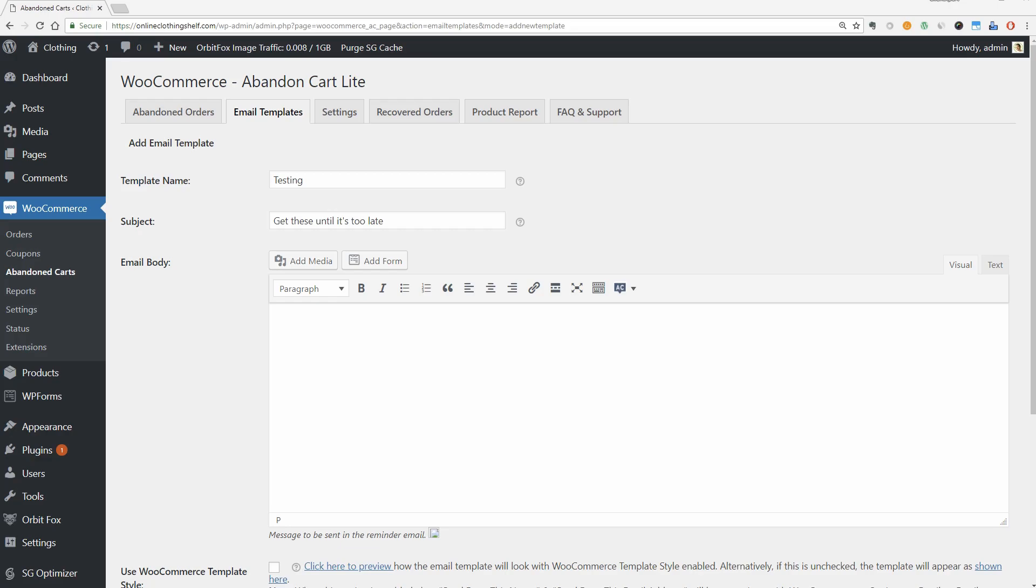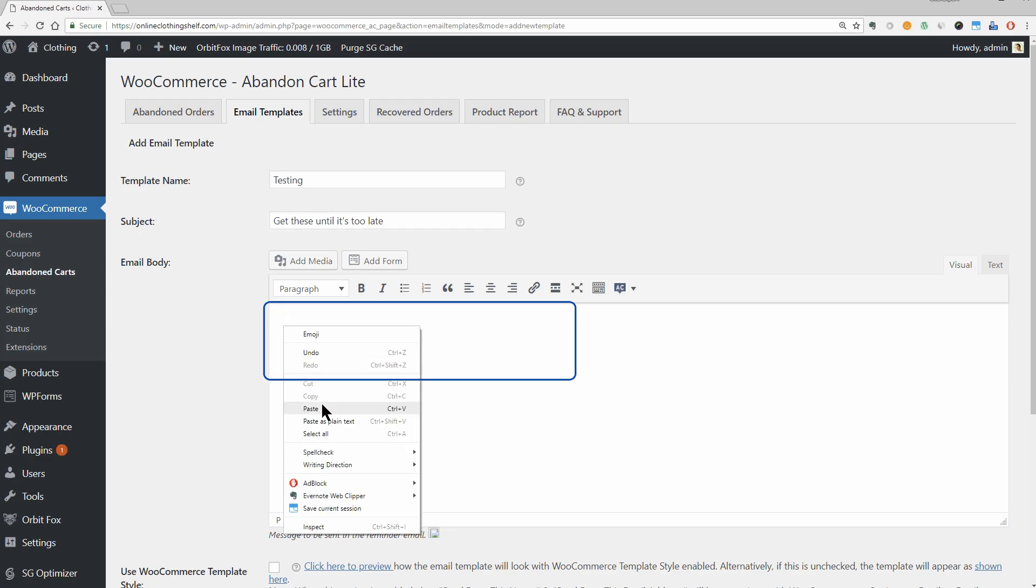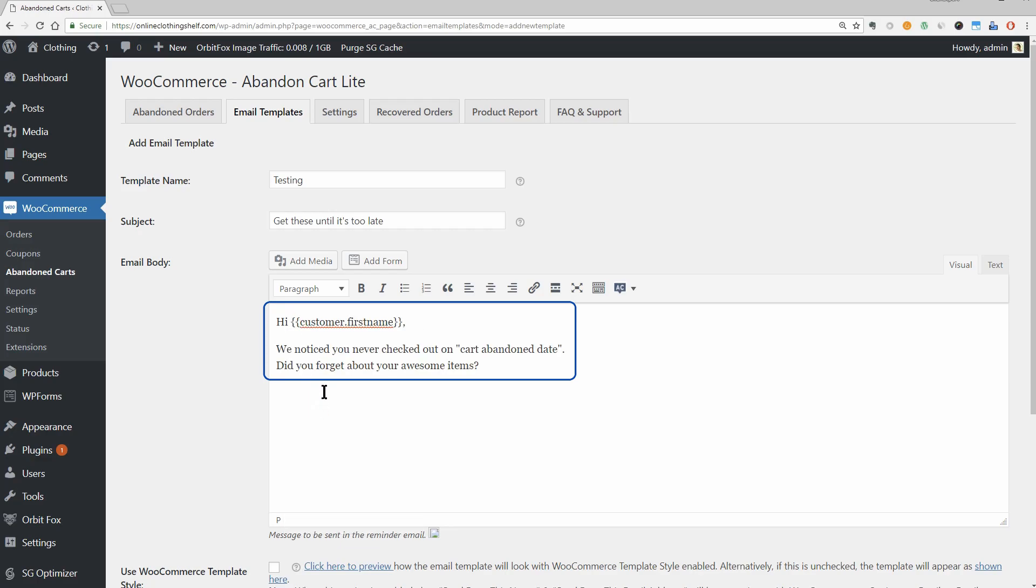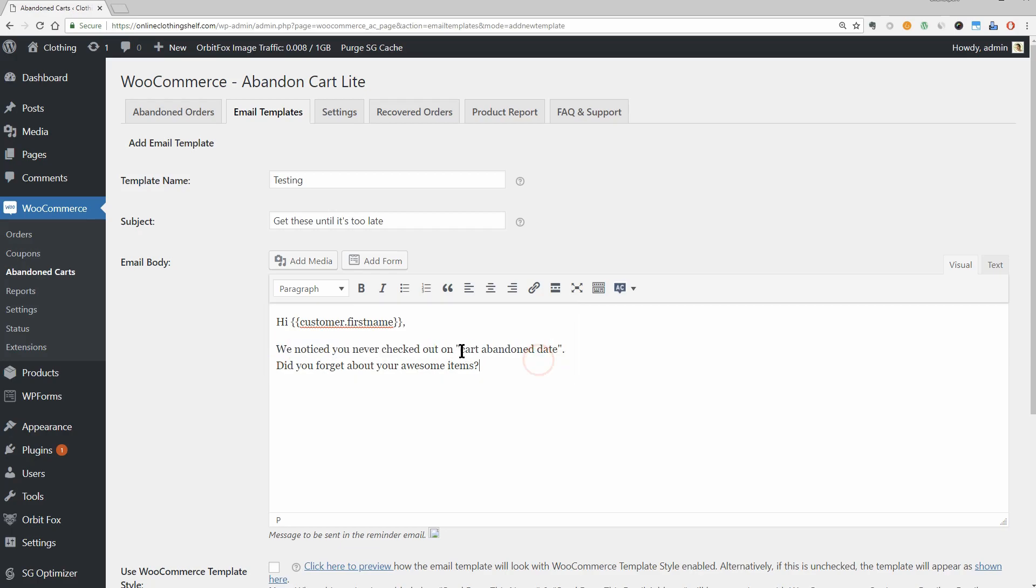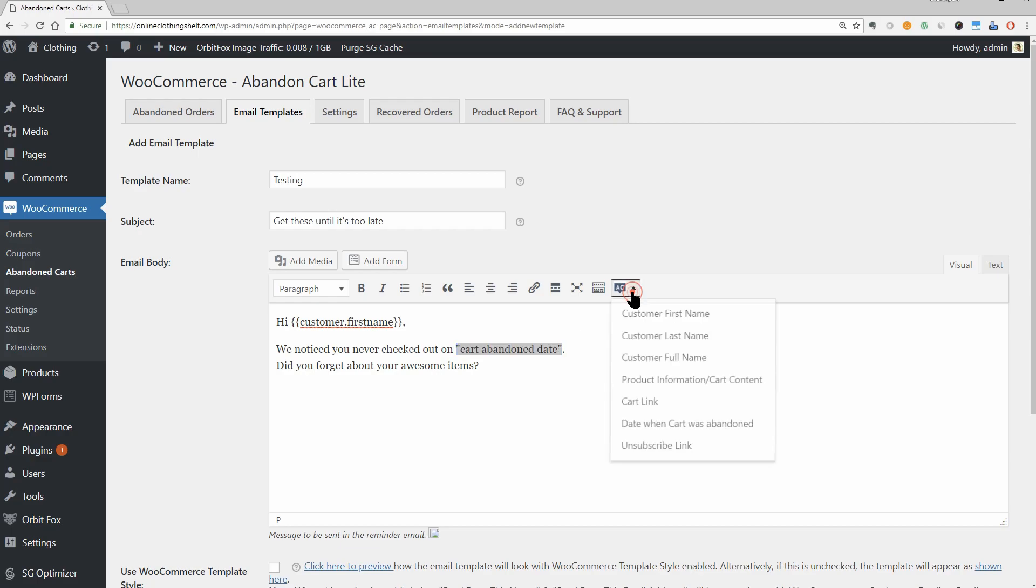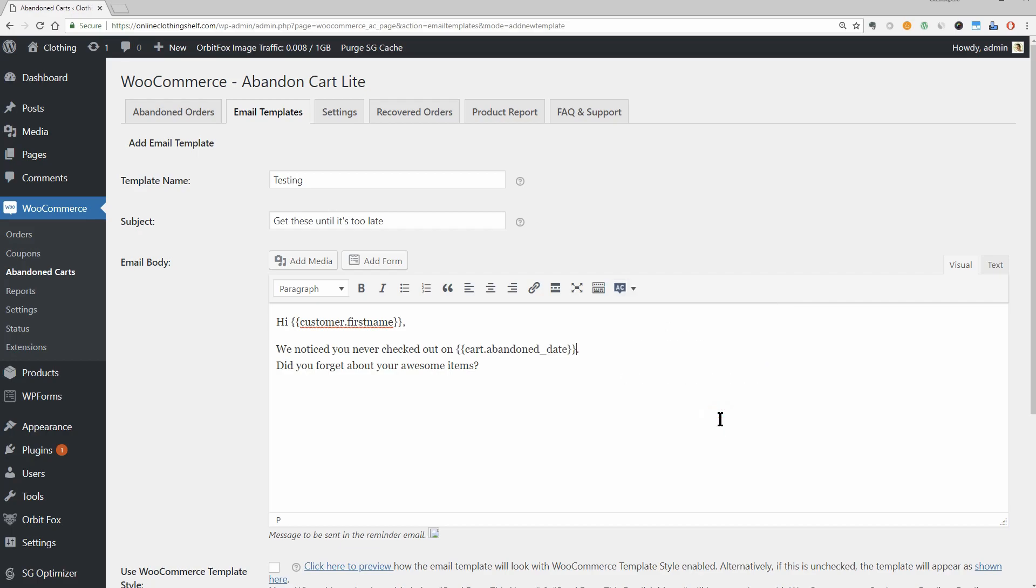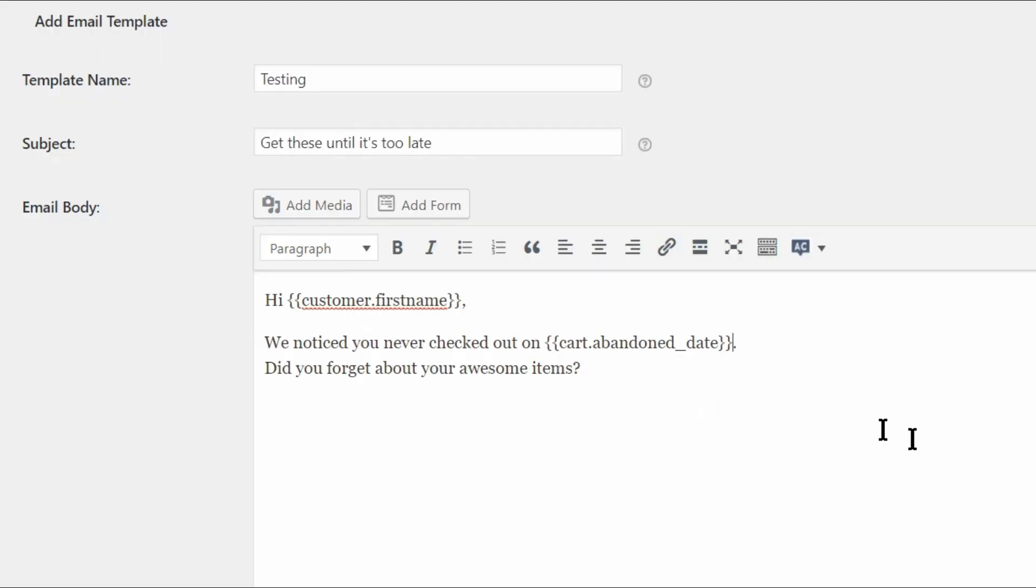Here is a quick example of what your email body should look like if you are properly using the shortcodes. Hi, customer first name. We noticed you never checked out on cart abandoned date. Did you forget about your awesome items? Blah blah blah. You can find the example you see on the screen if you want to copy it in the description box, so be sure you check it out.